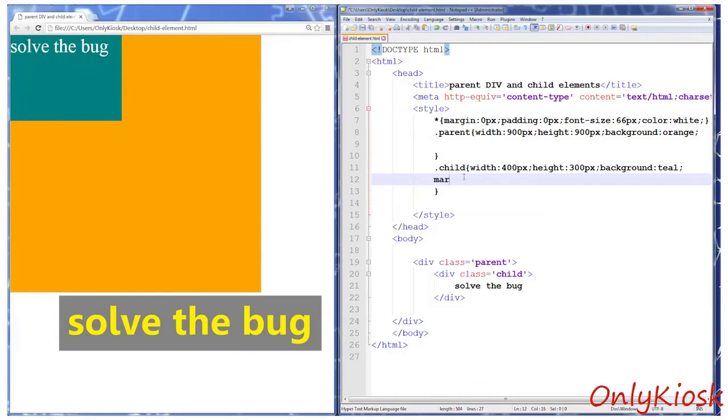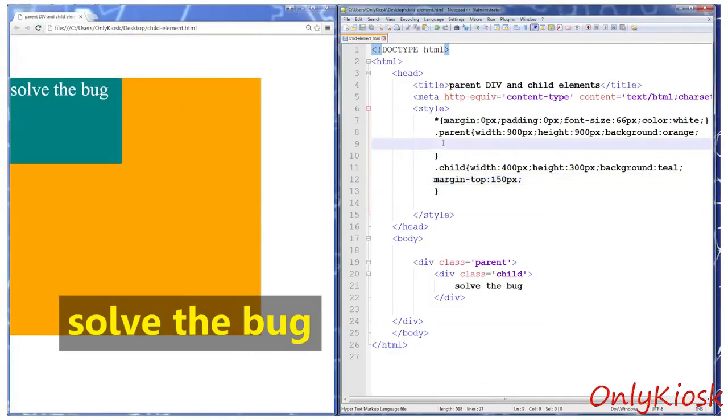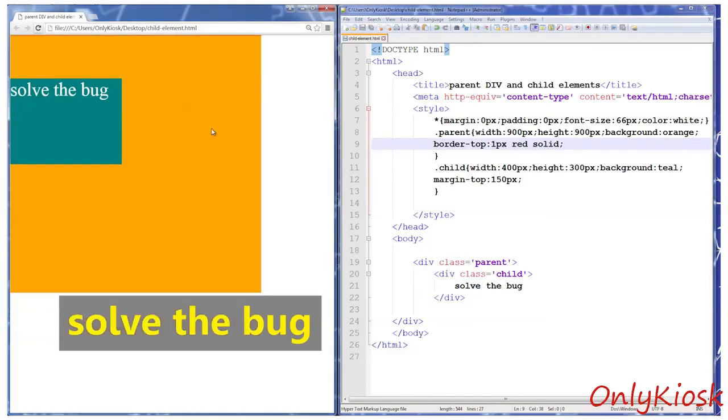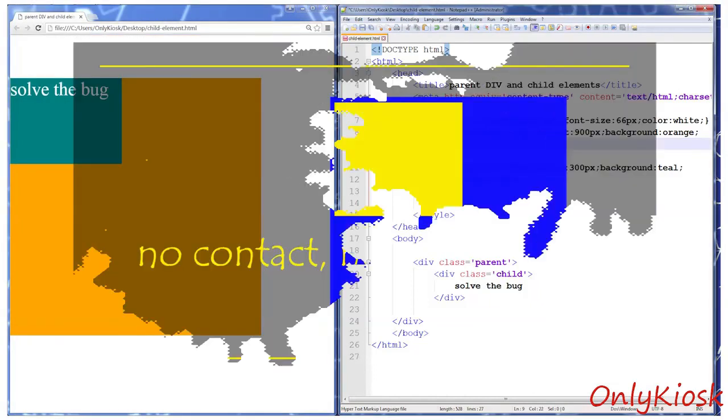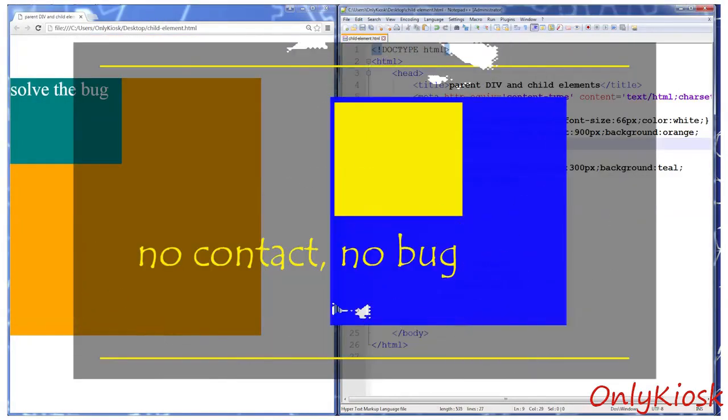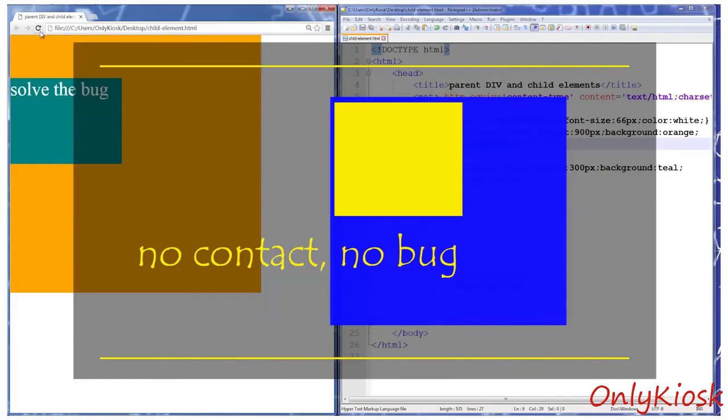So solving this bug is rather simple. All you need to do is separate the top border of the child and parent tag. You can set a padding or border to the parent div. Just one pixel will be enough. If there's no contact, there's no bug.